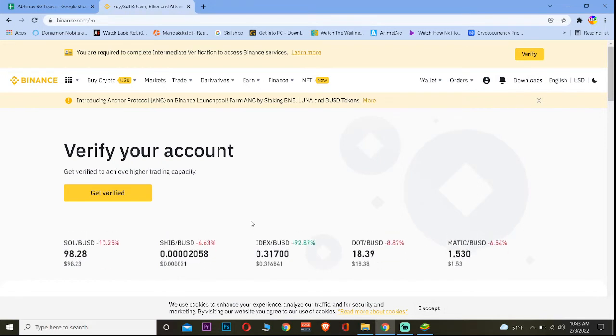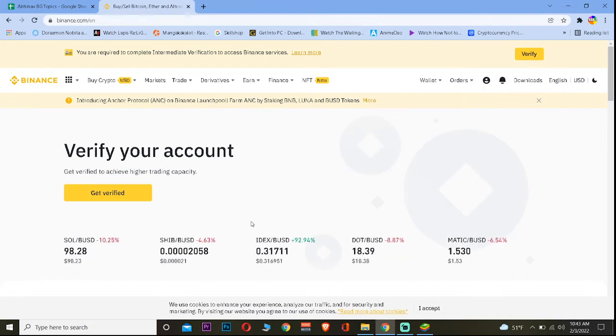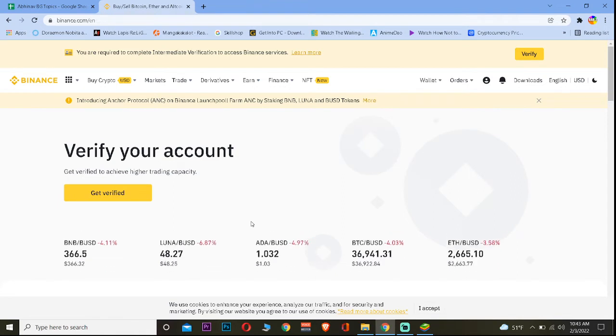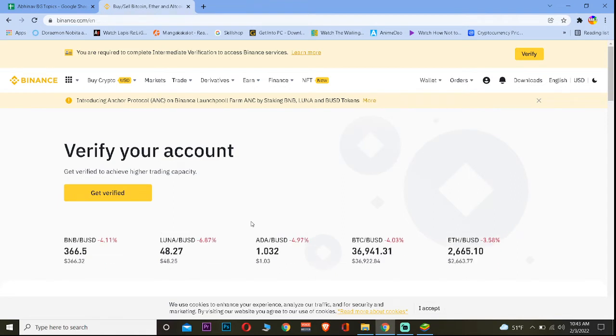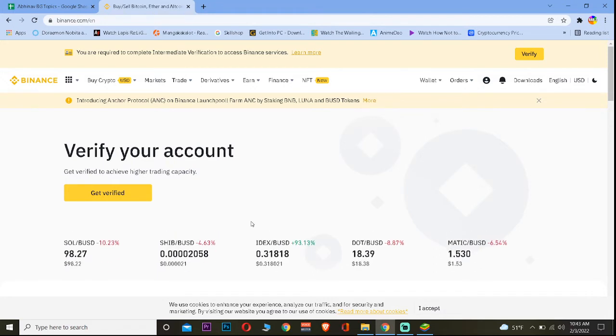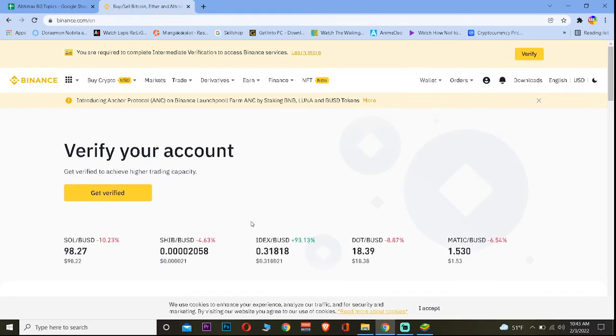Let's jump into the video without any further ado. If you guys also want to sign up into Binance we have left a referral link in the description which you can use to get up to $10 bonus for signing up into Binance.